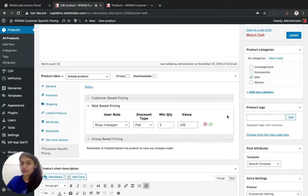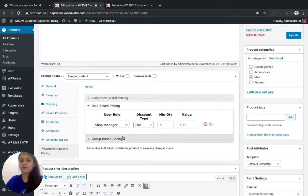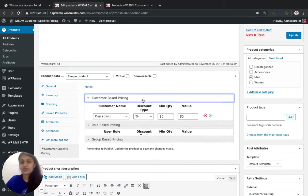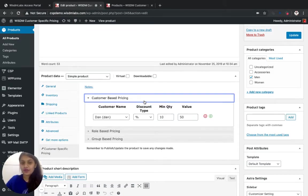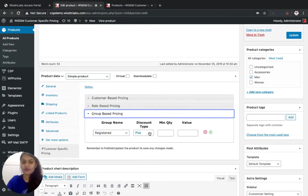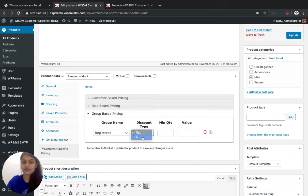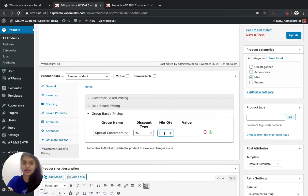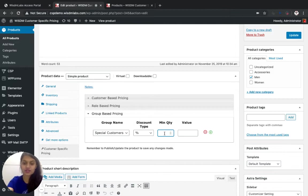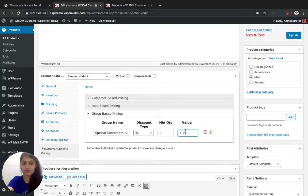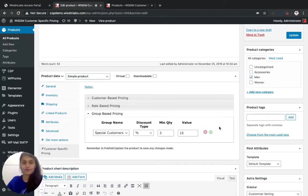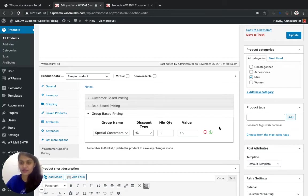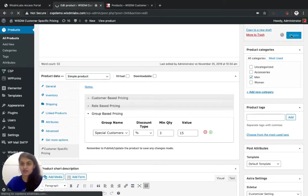You can create multiple tiers of pricing. I want to give 50% discount for my special customers. So I have created a group called special customers and I keep quantity as three and I give them the product at 15% discount if they buy in quantity three and I update the product.